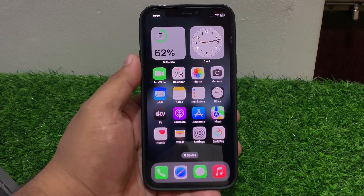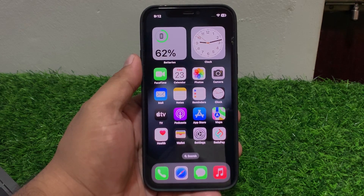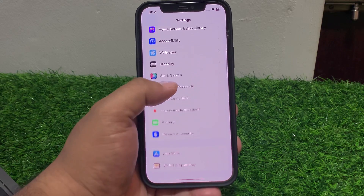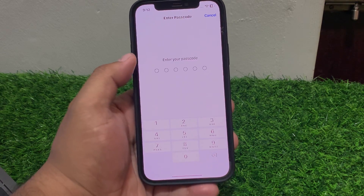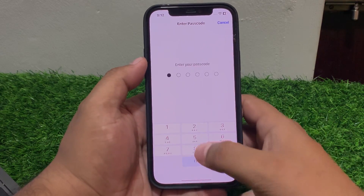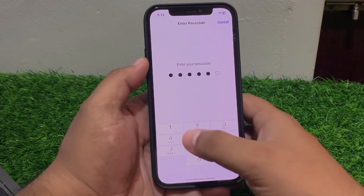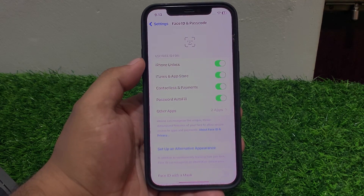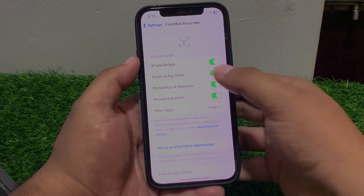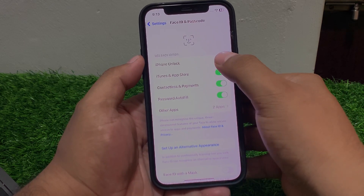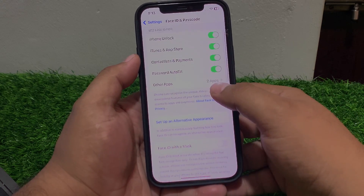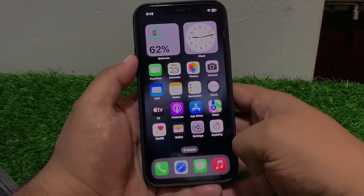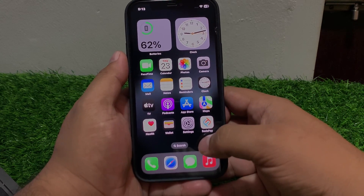If solution number four is not working, apply solution number five. Solution number five is disable and re-enable Face ID. Tap on Settings, scroll up to find Face ID and Passcode, enter your iPhone passcode, disable Face ID and then re-enable it to fix your problem.